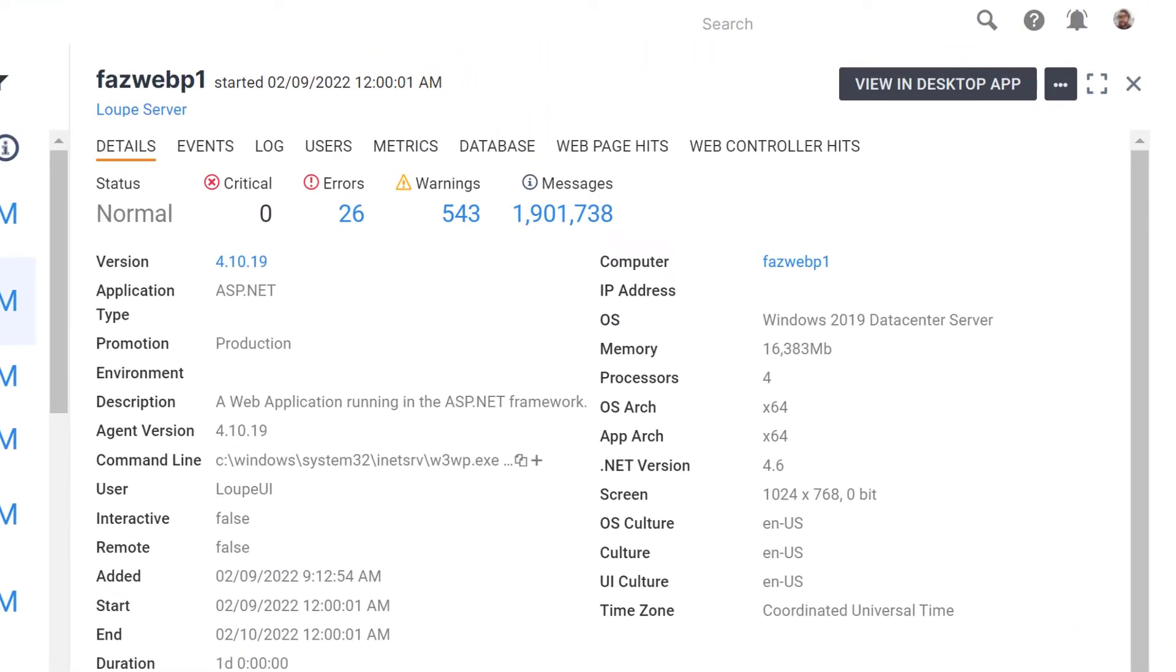The details panel includes a summary of information on the application and environment, including the application version, operating system of the machine, machine specs, and more.